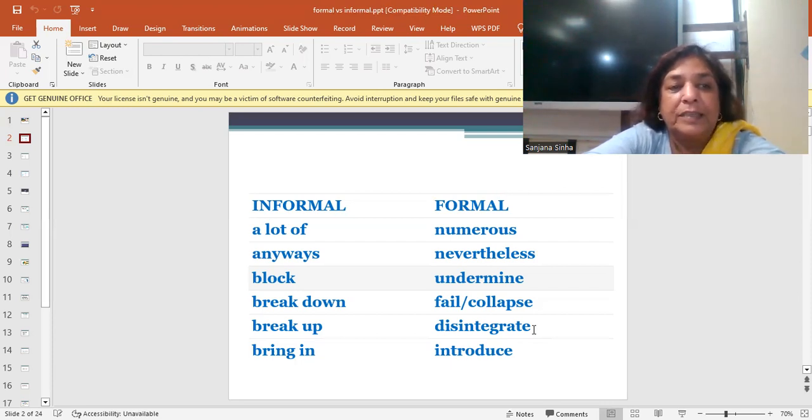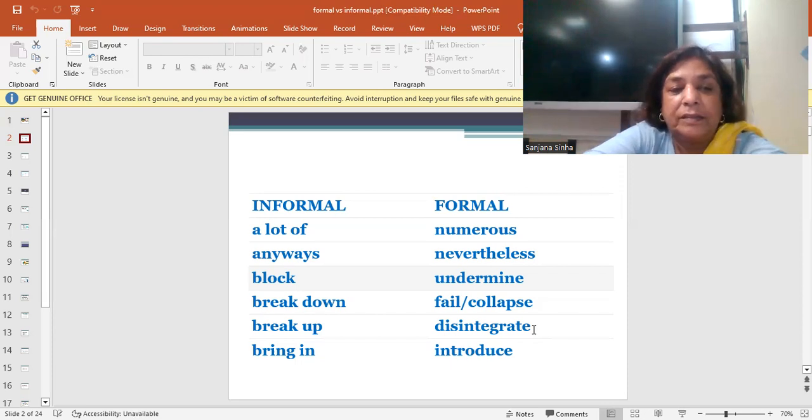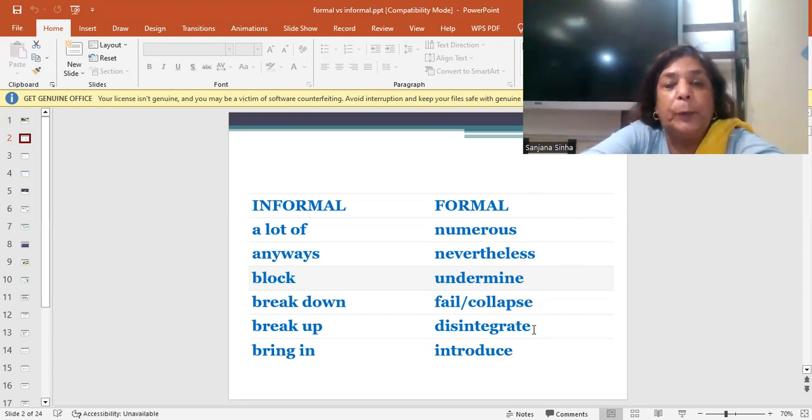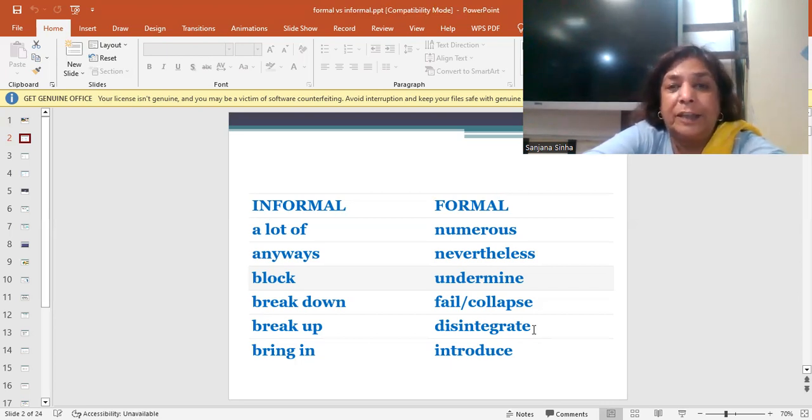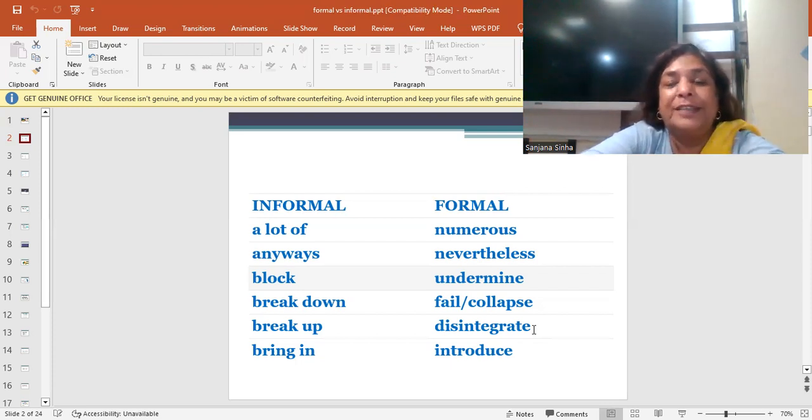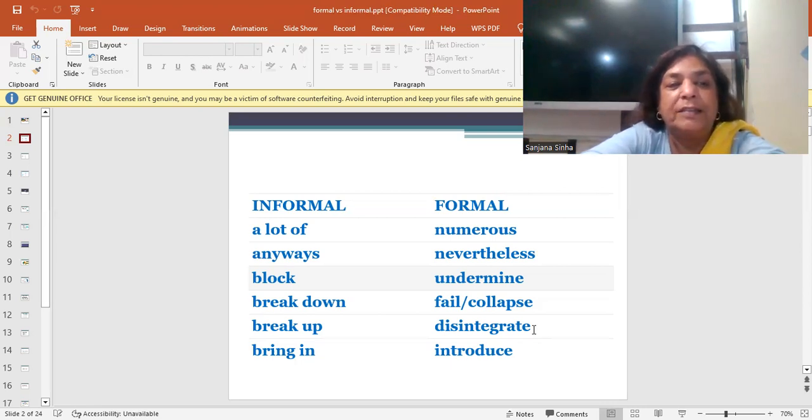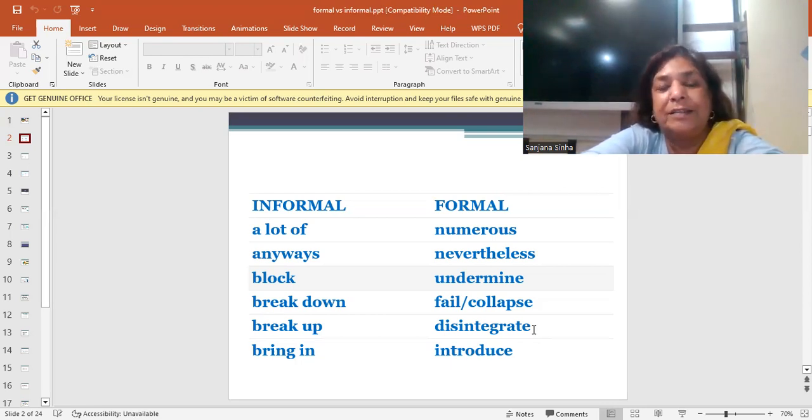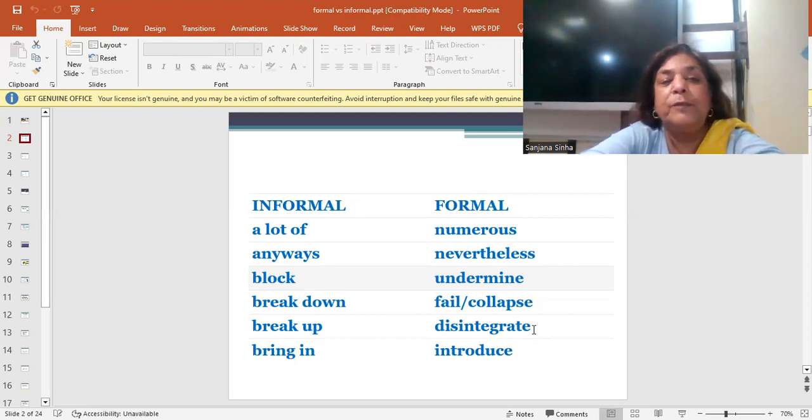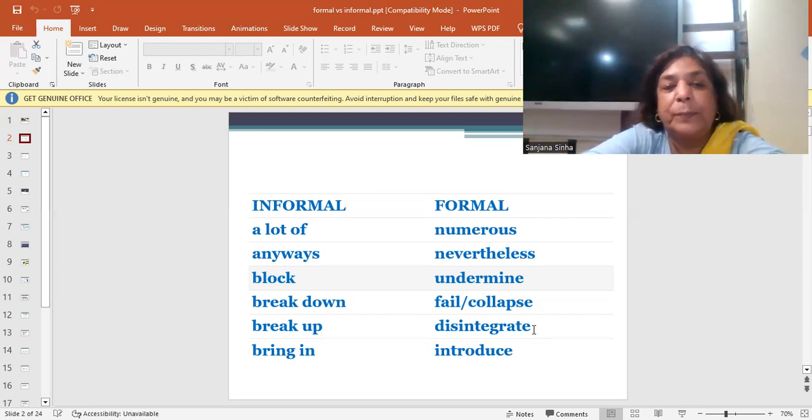The next word is anyways. When you say anyways, let's stop the discussion and let us start the class. Nevertheless, it means when you want to put a discussion to an end and you want to go ahead with what is in your plan. So instead of using anyways, you just say nevertheless.